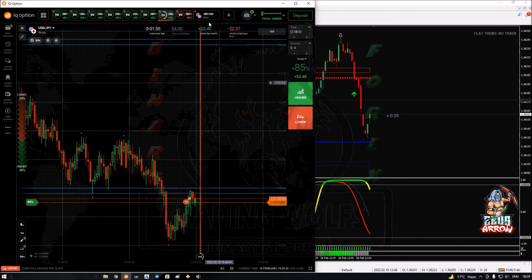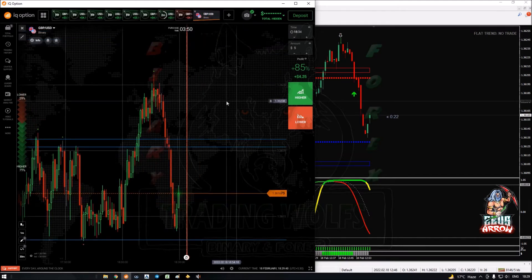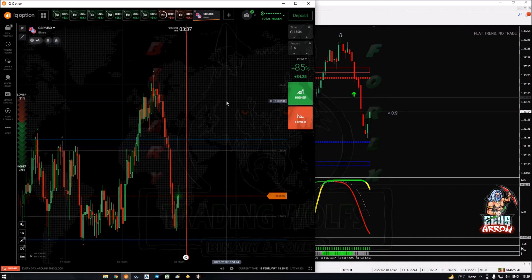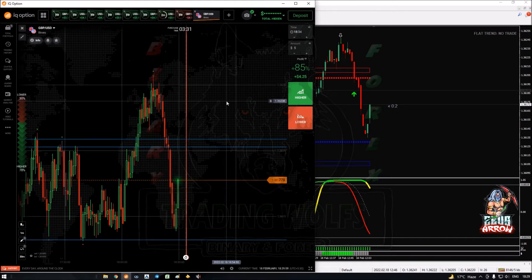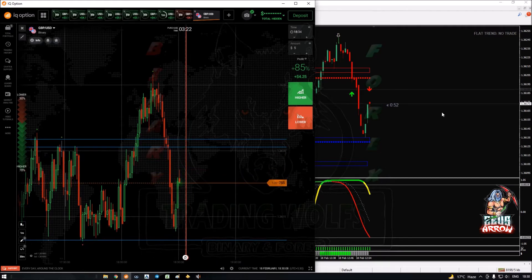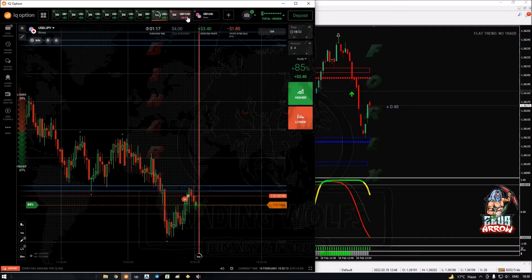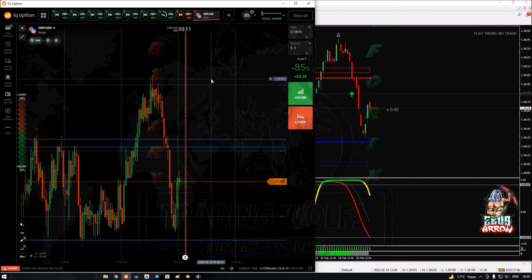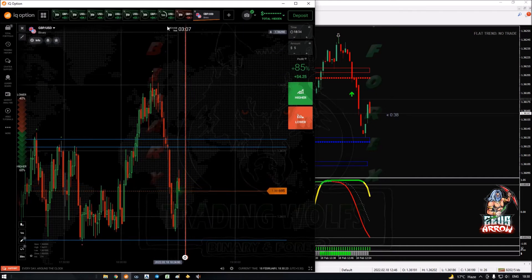GBP/USD looks a little volatile right now. We are getting a sell pullback signal on GBP/USD, but for certain we are not going to take this trade. We will have to wait for the price to enter and only trade when in our trading zone, not otherwise.